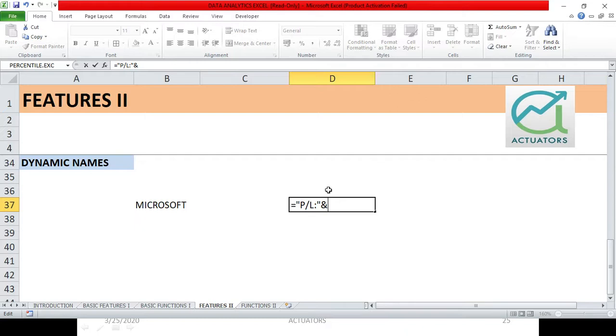You can combine two or more cells. You can combine the texts in two or more cells. You can combine the character strings in two or more cells. So here, I have written AND and simply, what do I do here?